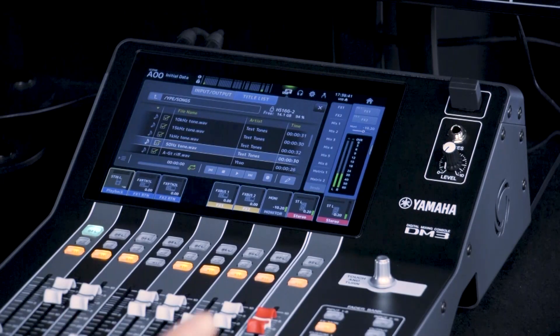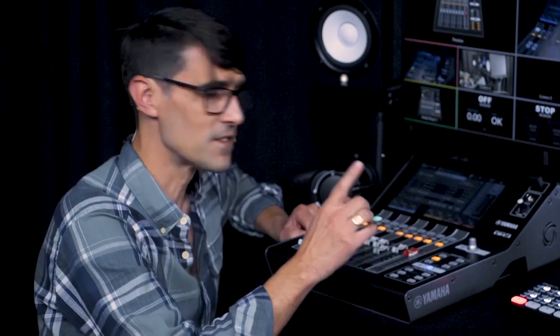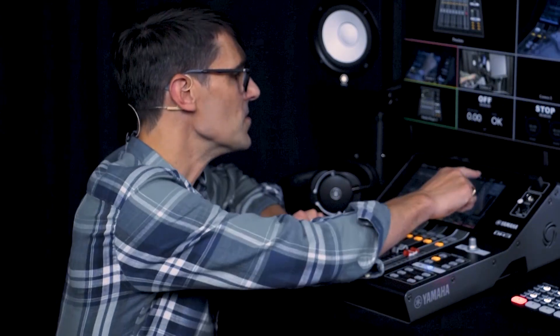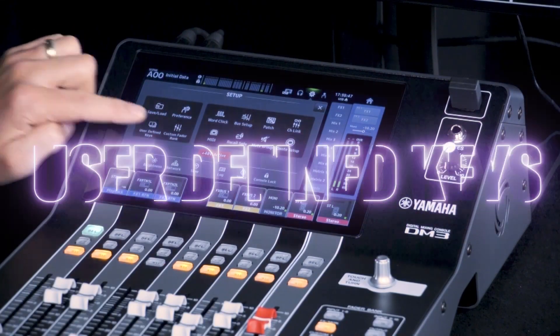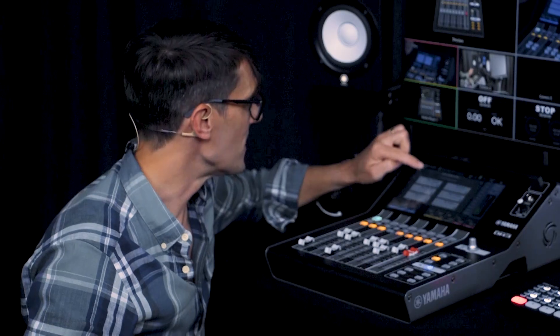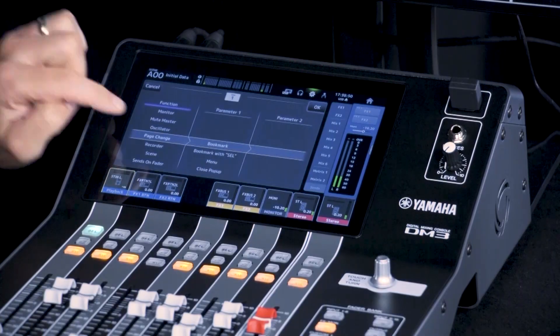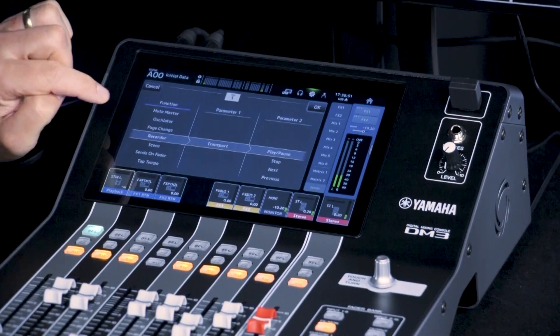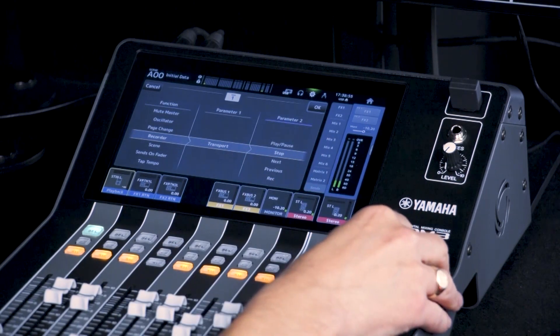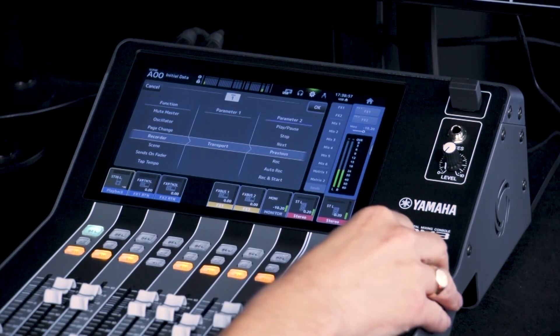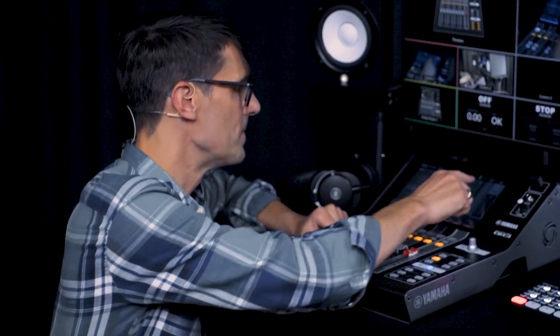Alternatively, set specific transport controls to the user-defined keys. Find the Recorder functions, then Transport, and then choose Play, Stop, Next, Record, and so on.